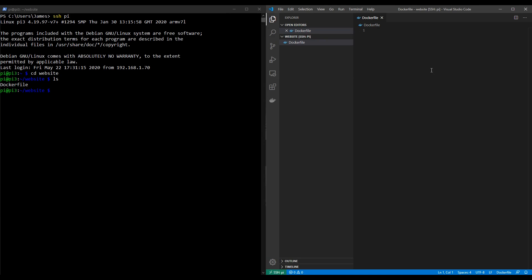We're going to now add the first command for our Dockerfile, and this has to be the first command, and it starts with FROM. This is going to define our base image on which this Dockerfile is going to be based. Let's type in WordPress, because we want to use the WordPress image, colon, and then latest. This basically means we're going to use the latest WordPress image. In the Docker registry, there are different versions of each image. But in this case, we want to use the latest, and latest is a common tag the image creators use to refer to the latest build.